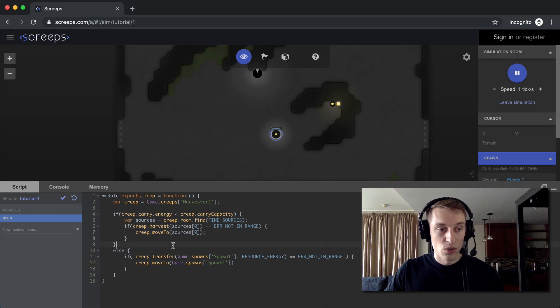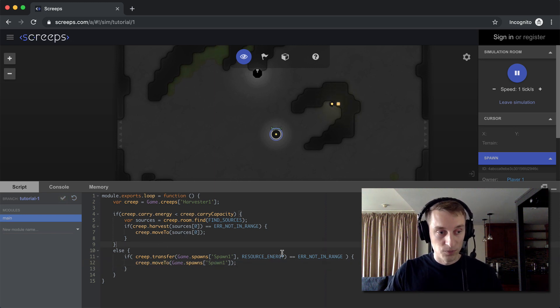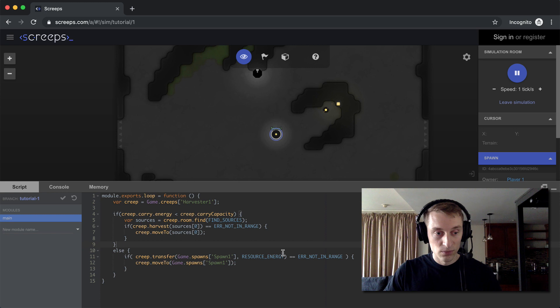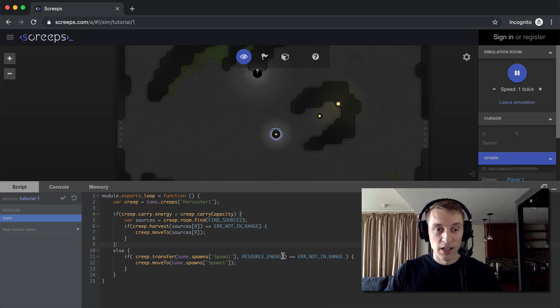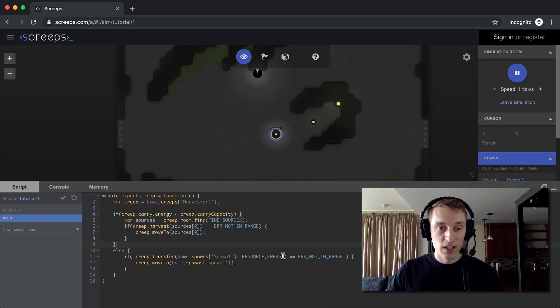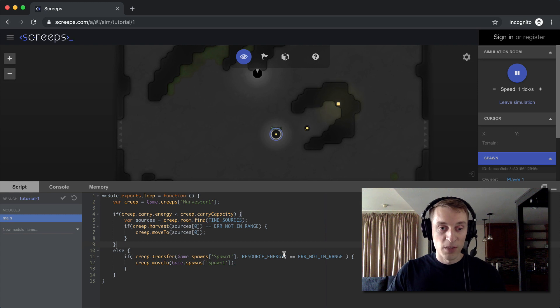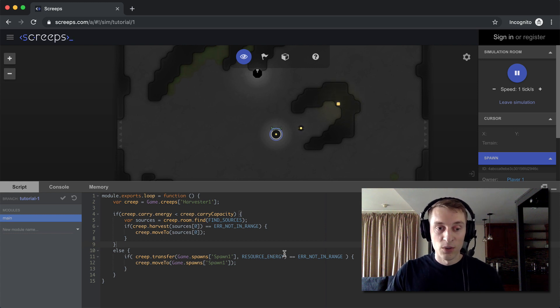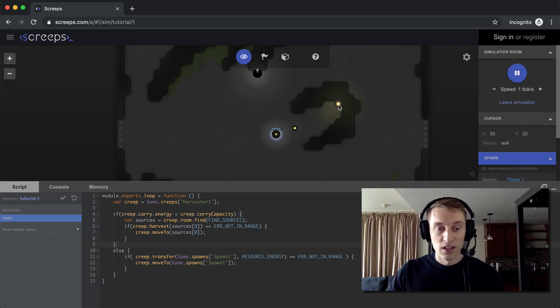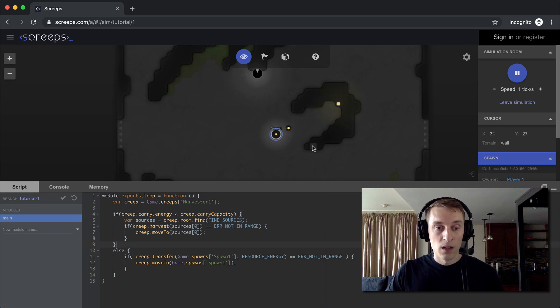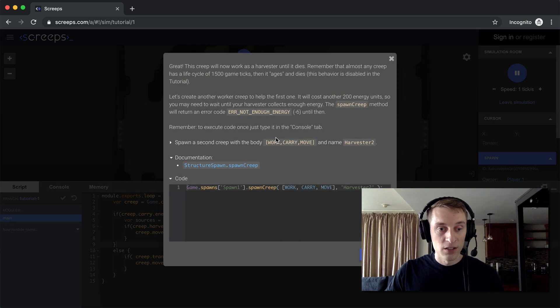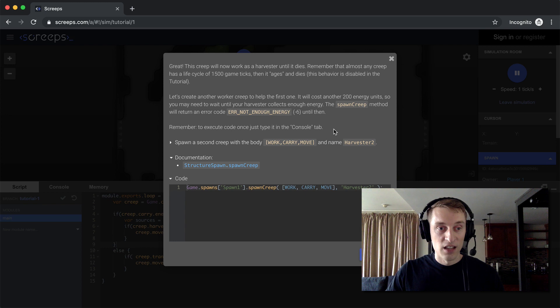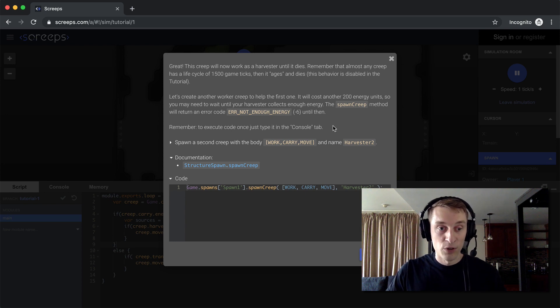And so when we commit this code, you'll see that we now have a fully functioning little ant farm here. Our creep will continuously go mine energy from the source. When it's full, it'll drop it back off at the spawn. And then it'll continue on like that forever, as long as our code is running.